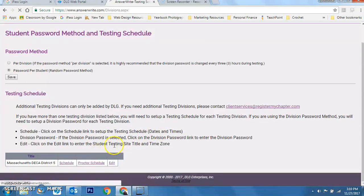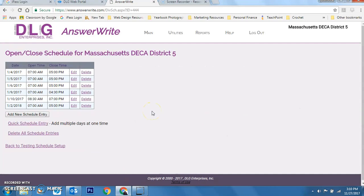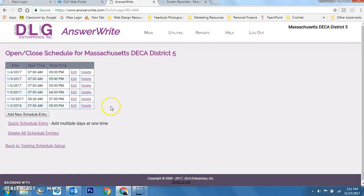Now I'll go back to the Testing Schedule setup and click Schedule. This is where I define for the district when students are allowed to log in with the AnswerRight URL to take the test. You should not be allowing students to test over the weekend unless there are extenuating circumstances. Testing should be done in a proctored environment with a teacher present to ensure no cheating. This year we are doing single tests even for team members, so there should be no talking whatsoever during exams.